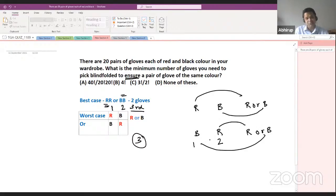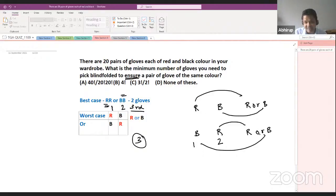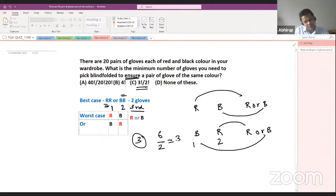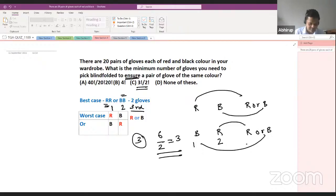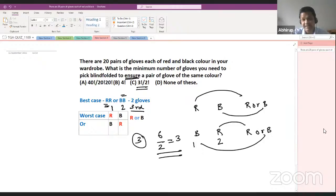The answer is confirmed. Anyone who answered correctly used the right logic and thought process — excellent! This is a very standard aptitude question and also a probable campus placement question. Be very careful with the options — they are designed to trick you into choosing 'none of these.' The correct option is factorial 3 divided by factorial 2, which equals 3. This is clear to those who correctly identified the worst case logic.